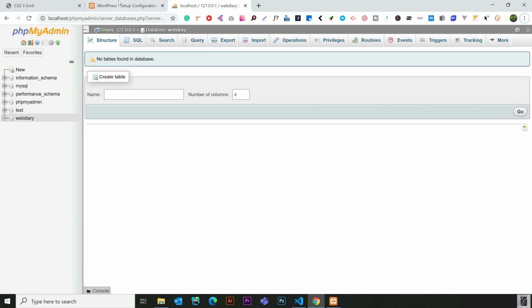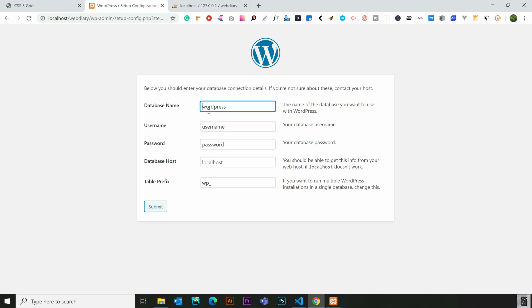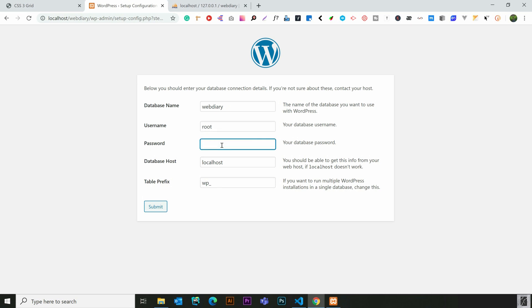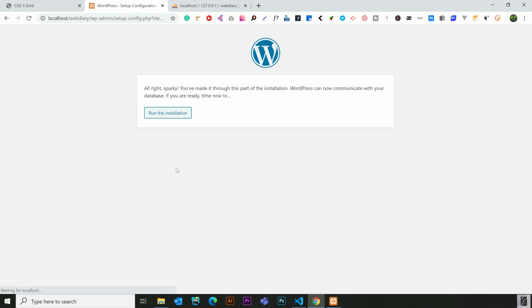We will connect the database name to WordPress. We will enter the username and password. The default username is root and the password is blank. We will leave the other two fields as default and click Submit. The WordPress installation is now completed.